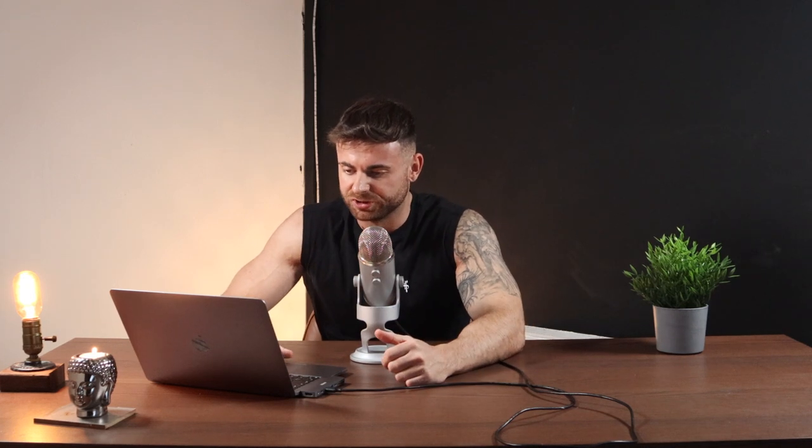Because I know if you're running a store and you get suspended, or you're trying to run Google Ads and you get suspended, it's very annoying. I've seen it happen to me personally at the end of 2021, and that's why we've changed our method to run on Google Ads. So let's jump in the screen.